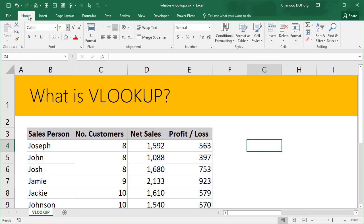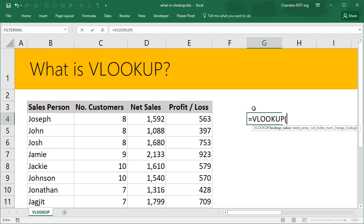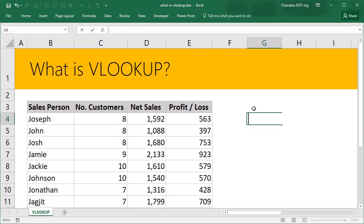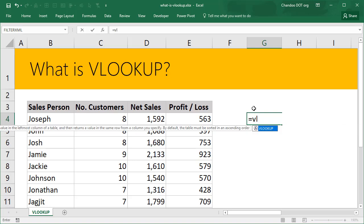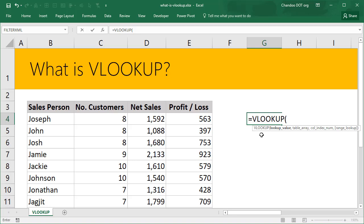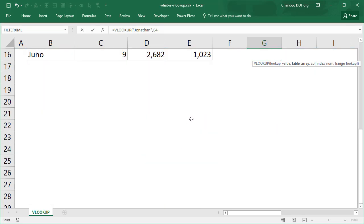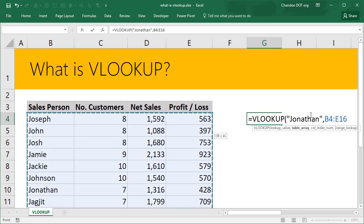I'll just zoom up the data range and collapse the ribbon so we have more space. You can just simply start off by typing equal to VL and then VLOOKUP formula gets highlighted in blue color. Press tab and that fills up the whole thing for you. What do you want to find? We want to find Jonathan.